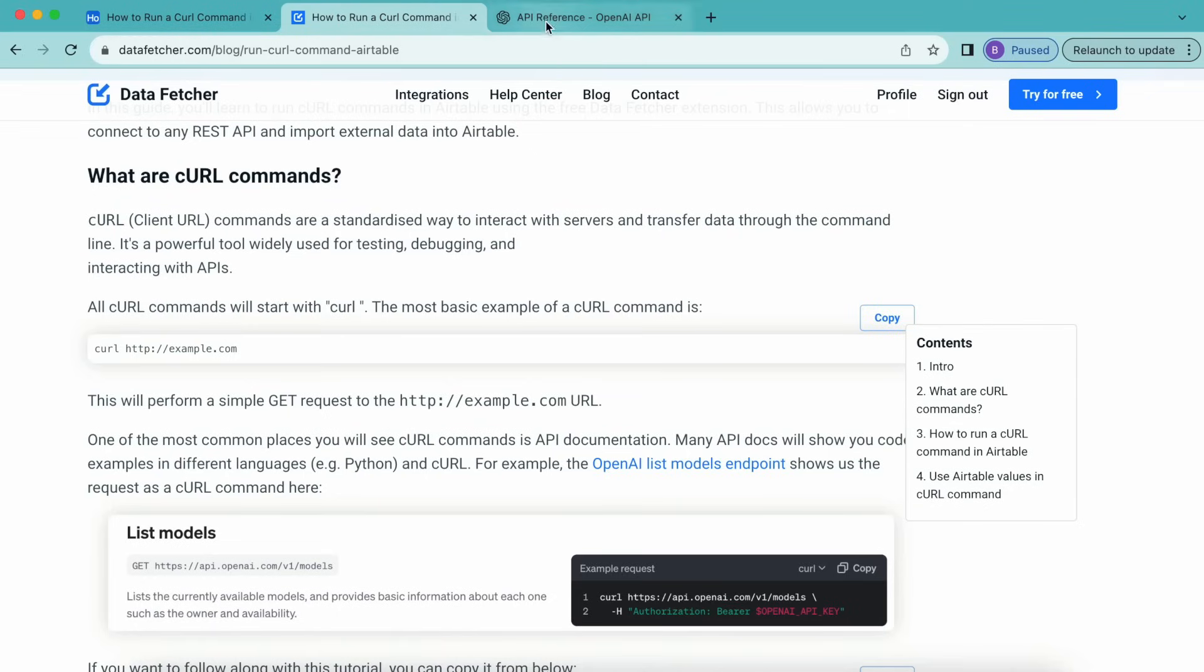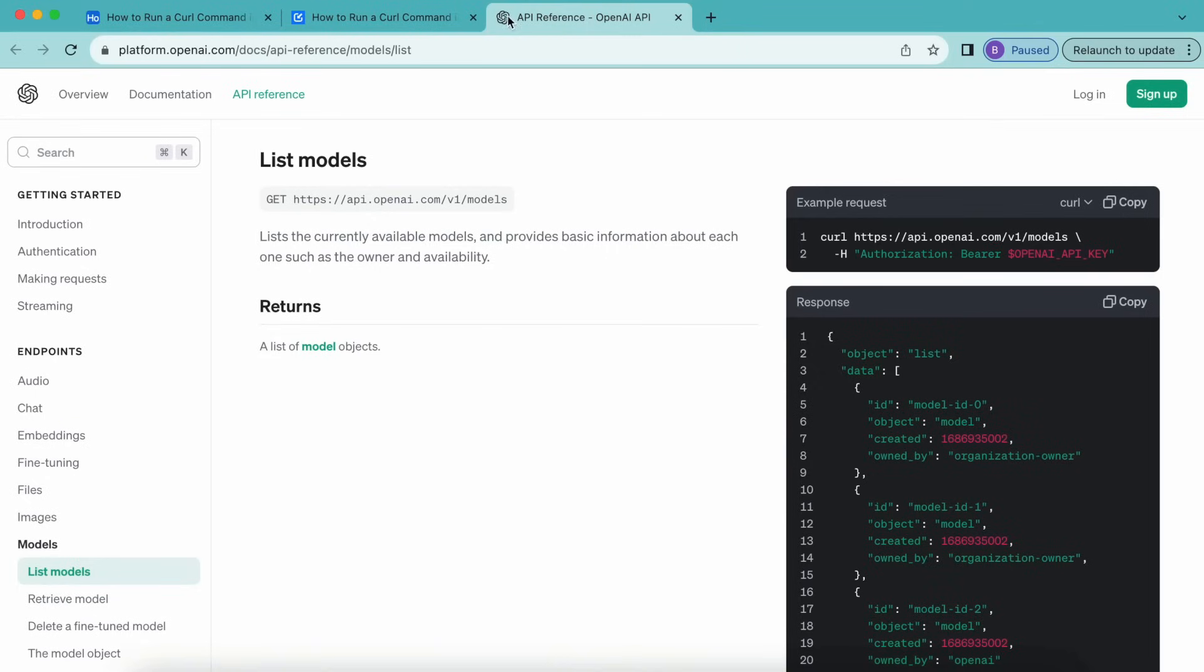One of the most common places that you will see curl commands is API documentation. Many API docs will show you code examples in different languages, for example, Python and curl.